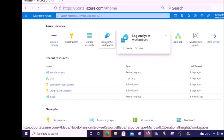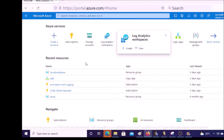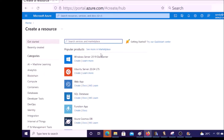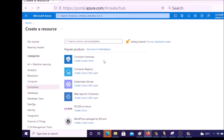You can deploy an AKS cluster by using many methods. We are going to deploy the AKS cluster from the Azure portal. Click on 'Create a resource', then click on 'Containers'. You can see many services regarding container services, and one of them is Kubernetes. Click on 'Kubernetes service'.